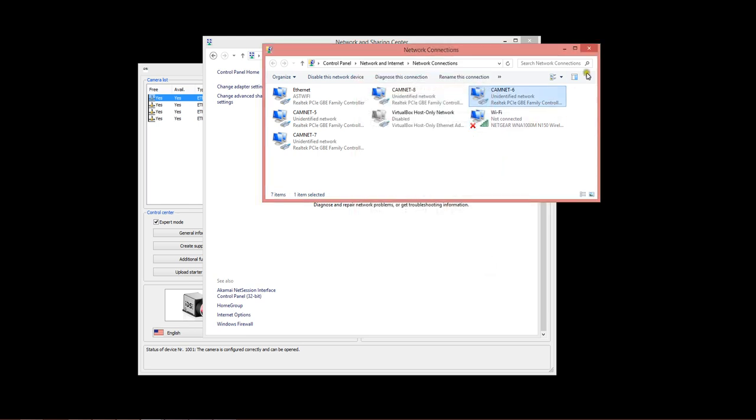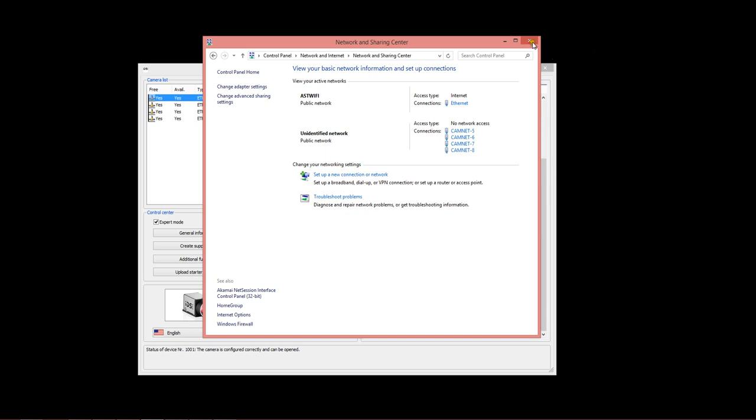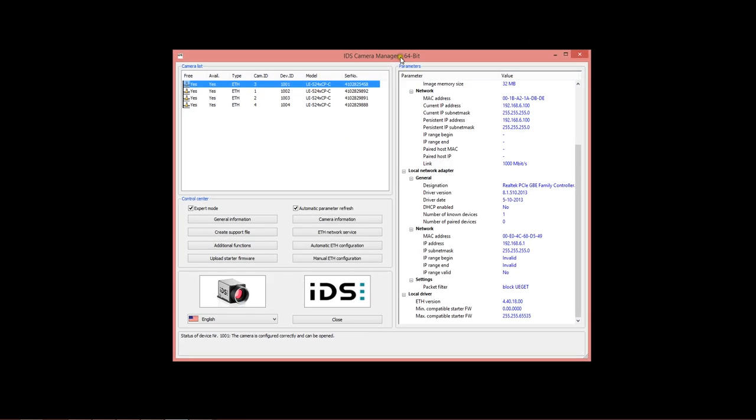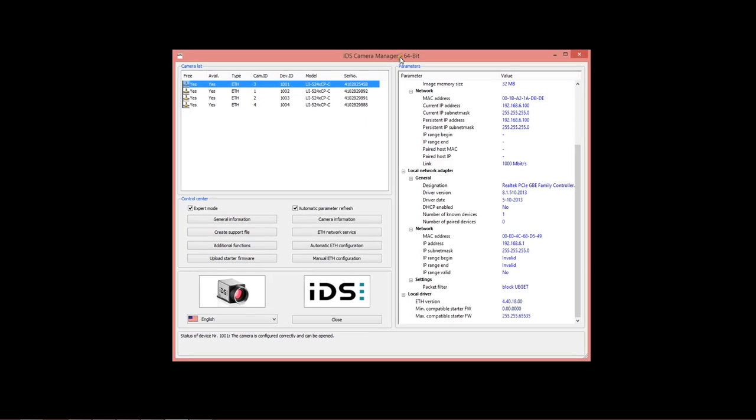Now, having done that, you would then turn to the IDS Camera Manager software, which is installed along with the device drivers for these cameras. This will list each of the cameras that is discovered on the system. This is a completely configured system, so the settings all look correct with no icons indicating errors. When you first set up your system, you will probably have some exclamation points and indicators that the camera is not yet correctly configured.